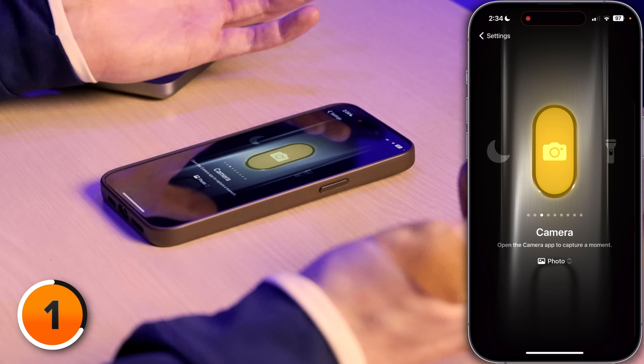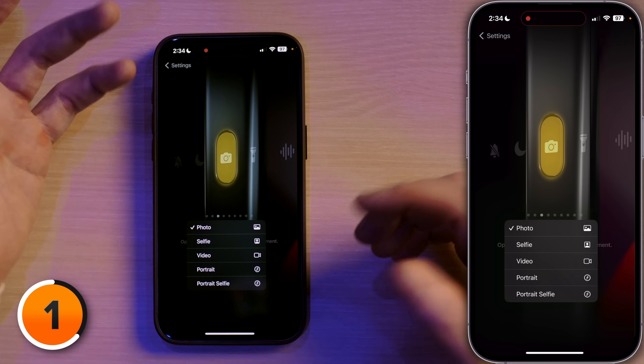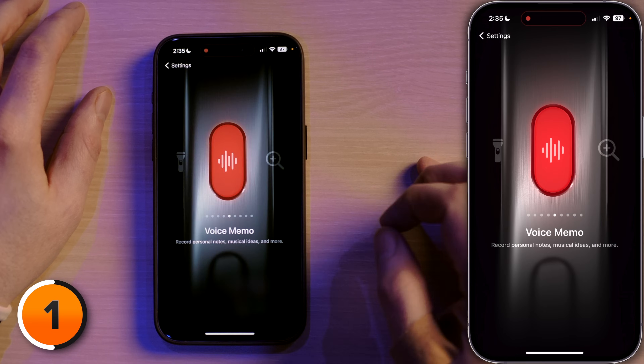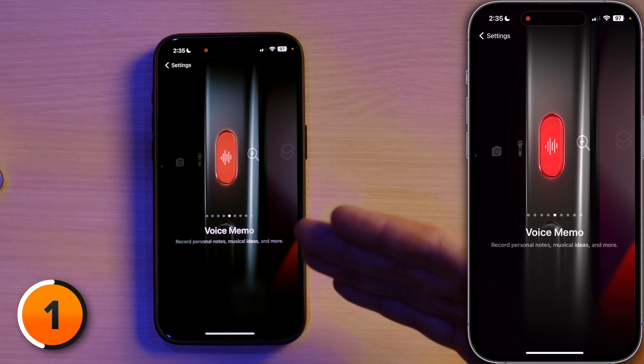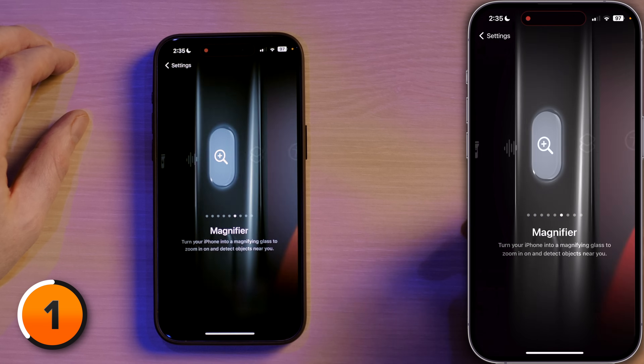Next up, Camera — you can choose to take a photo, video, portrait, or portrait selfie. Next up, Flashlight to turn on extra light when you need it. Next up, Voice Memo — I personally love this one. You can record personal notes, musical ideas, and more. I record musical ideas all the time in voice memos. Magnifier lets you turn your iPhone into a magnifying glass.